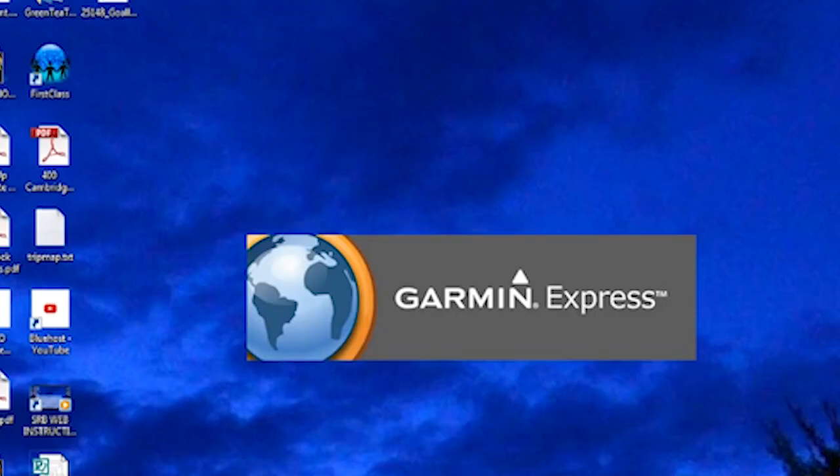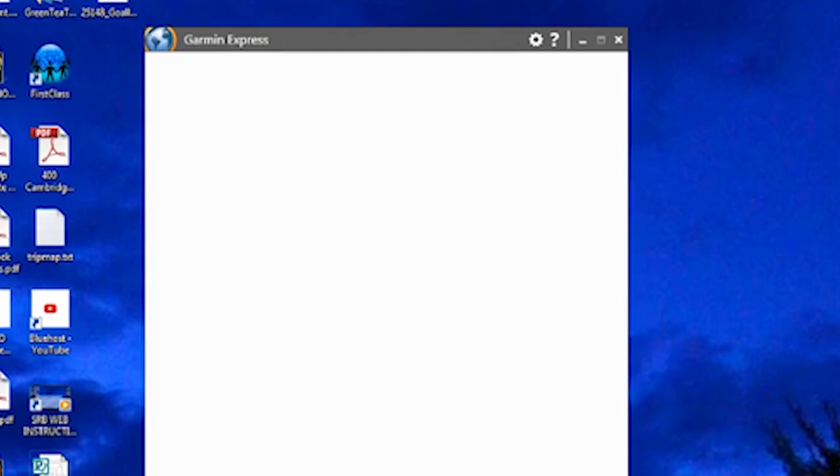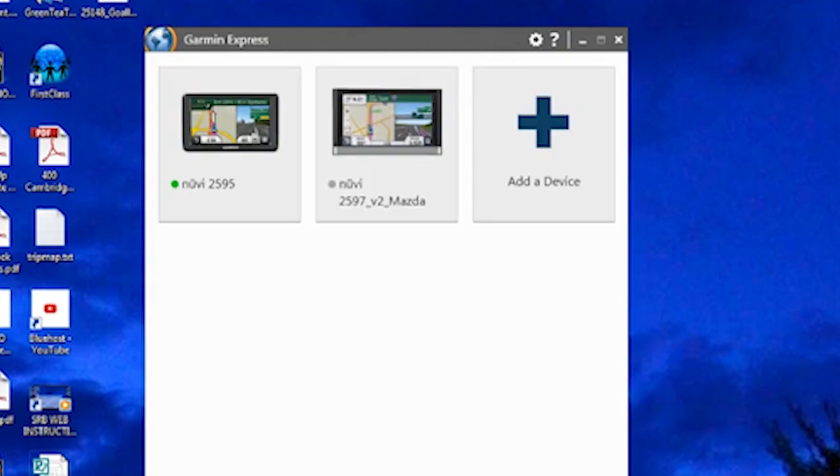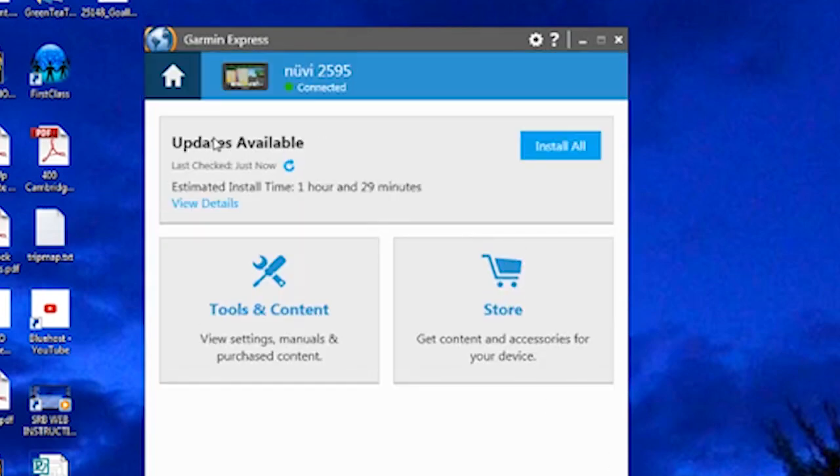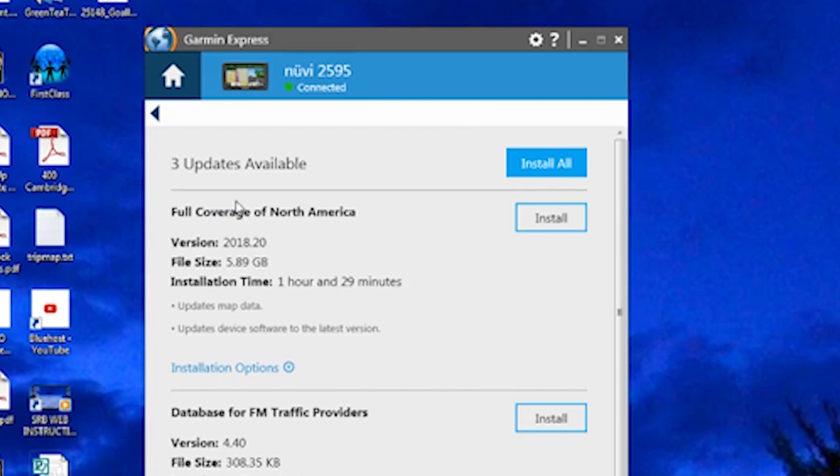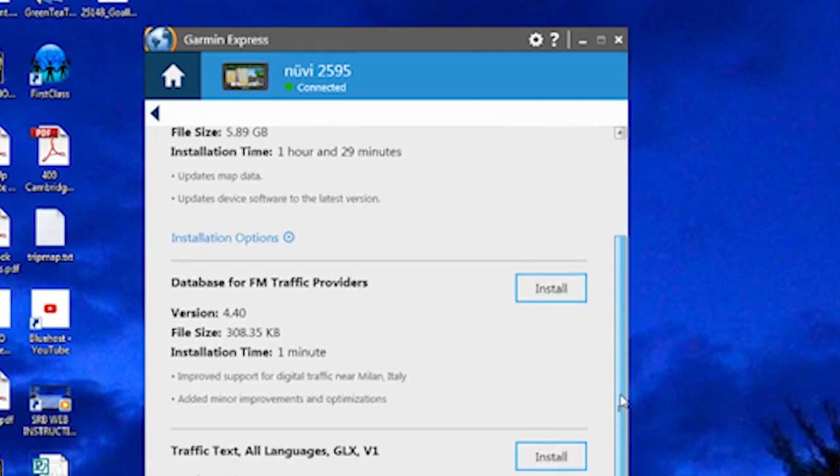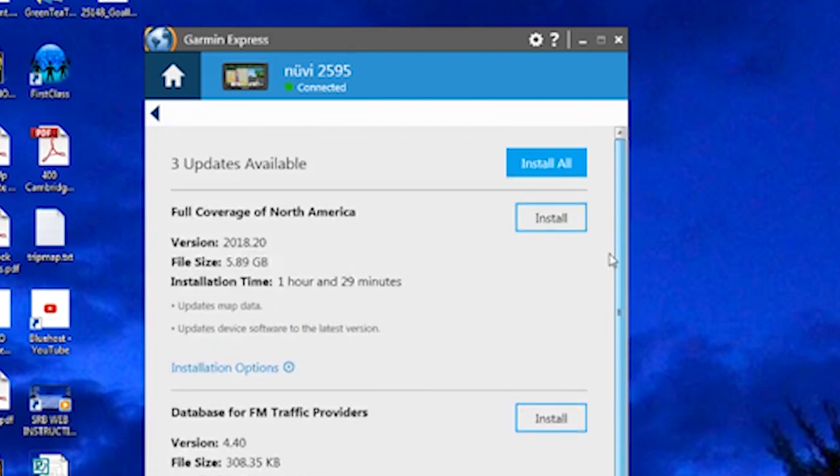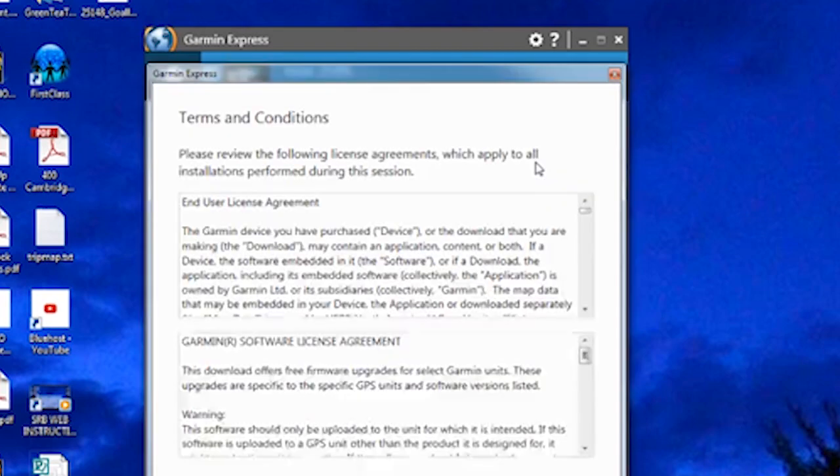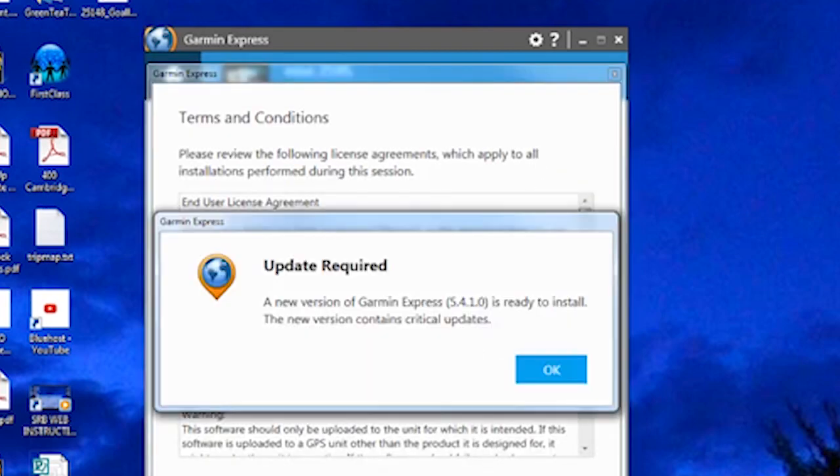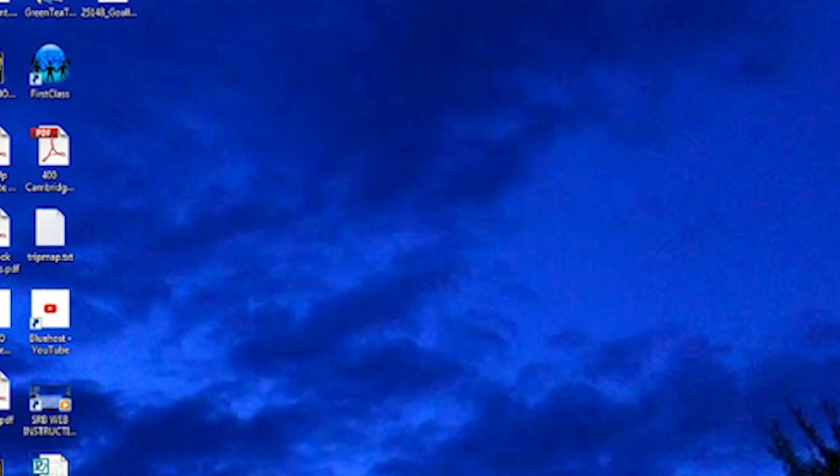Now, what if you need to update Garmin Express because you have an old version? Well, again, you'd launch Garmin Express from your laptop or desktop. Select a device. Tell it you want to install the updates. Or you can view the updates and maybe only select one or more. In our case, we're installing all. And right before we get to accepting the terms and conditions, there's a required update because the version we're using is old.